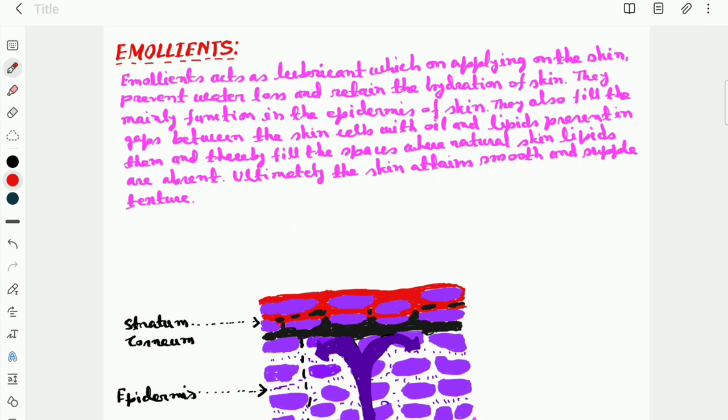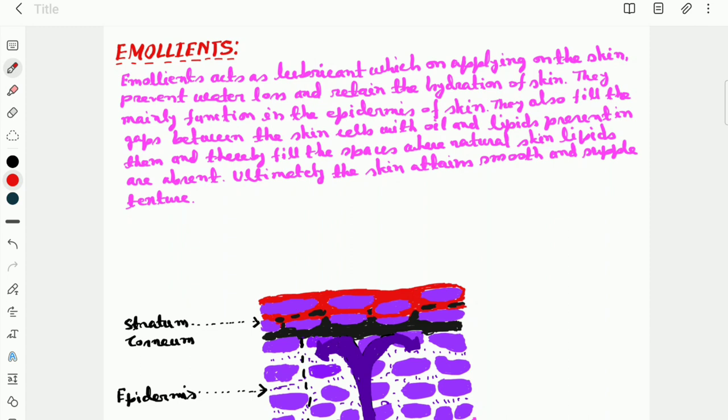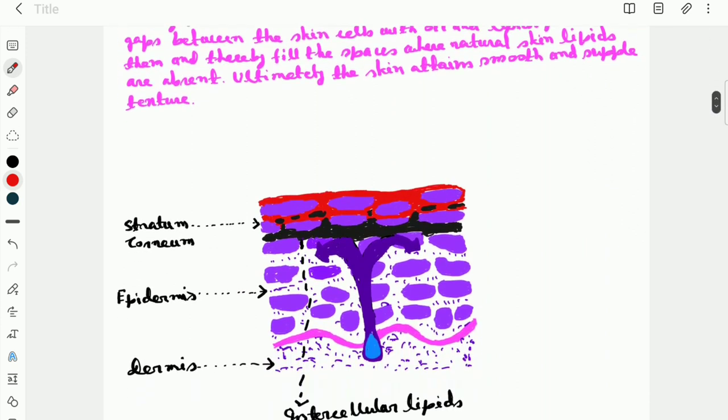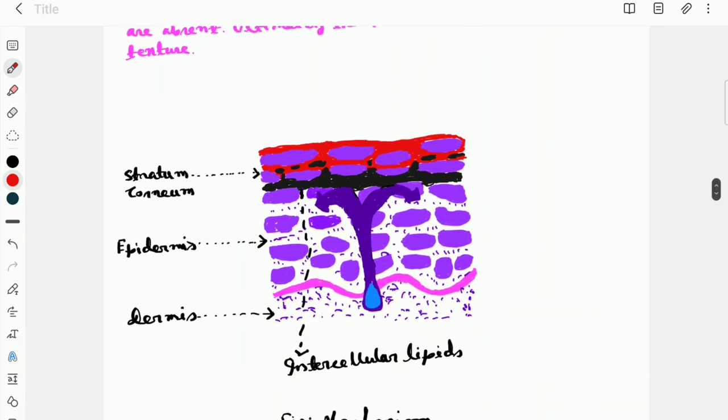So emollients are basically lubricants. They act as lubricants which on applying on the skin prevent water loss and retain the hydration of skin. They mainly function in the epidermal layer of the skin. They also fill the gaps between the skin cells with oils and lipids present in them, and thereby fill the spaces where natural skin lipids are absent. Ultimately, they make the skin smooth and supple in texture.